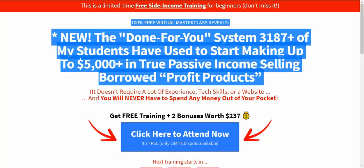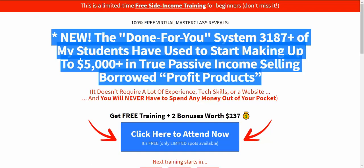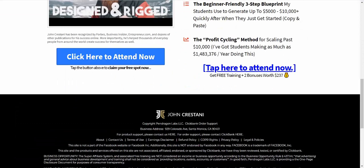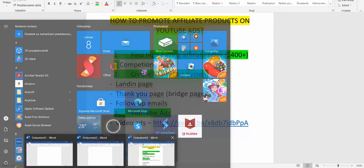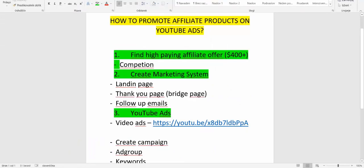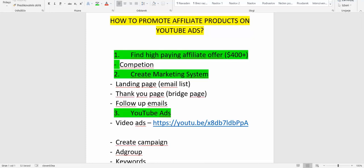This is the page you'll be promoting — on the back end it's a webinar page where people register for the webinar with John Kristani, and when they purchase you get paid. The next thing we need to do, once we have a product, is create our marketing system. To get a lot of sales, you need a marketing system — you cannot create a YouTube ad campaign and run ads straight to your affiliate link. You will get suspended on Google and won't even get approved. So we have to build our own landing page and our own email list.